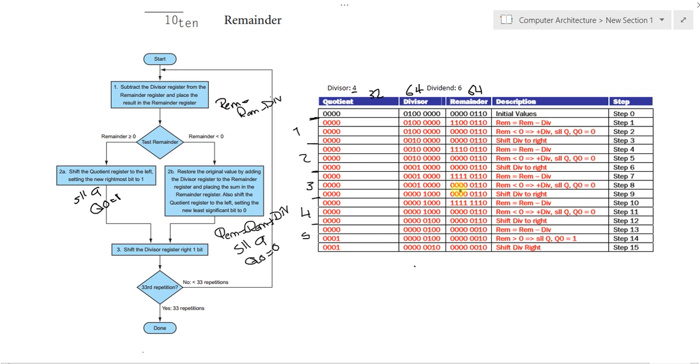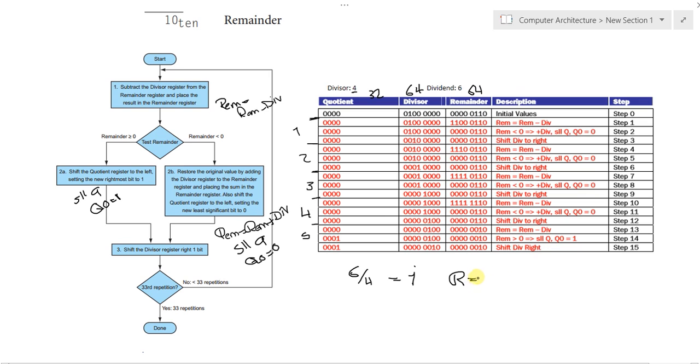At the end, we have the divisor equal to the remainder, and we have the value we needed. So, if 6 over 4 is actually 1 with remainder of 2, that's typically what we have here. Remainder is 2, quotient is 1.